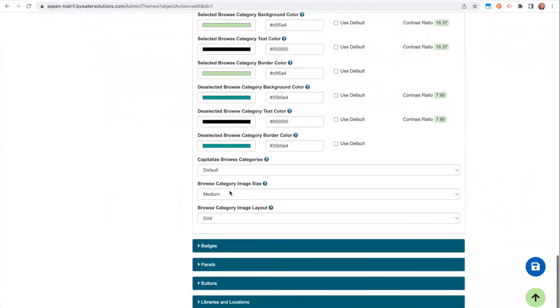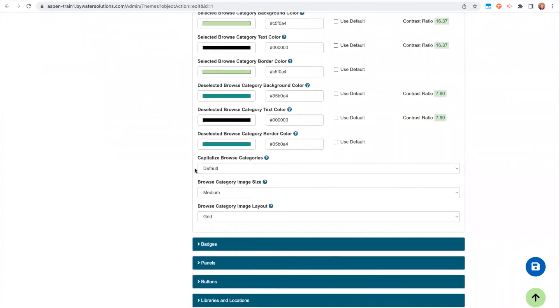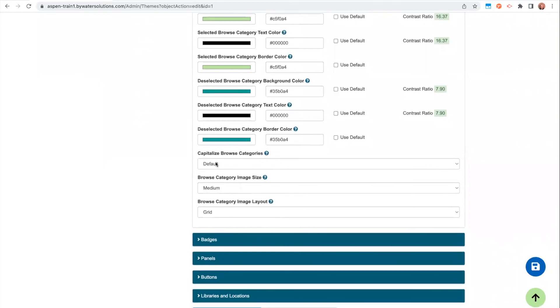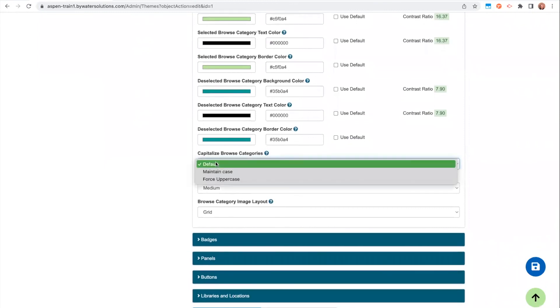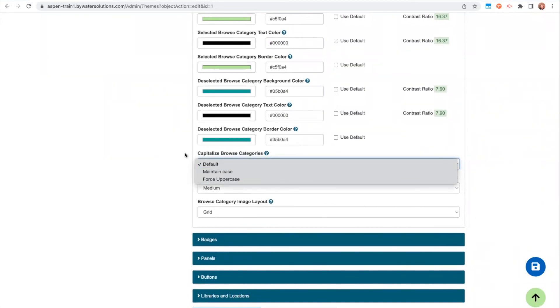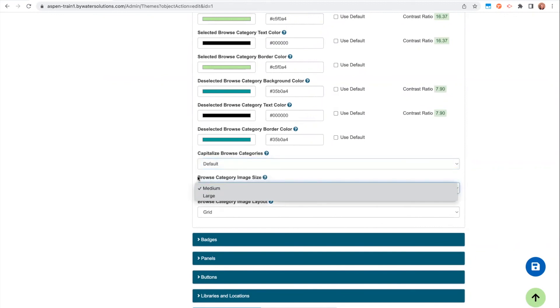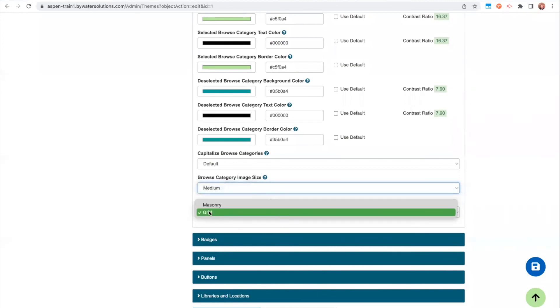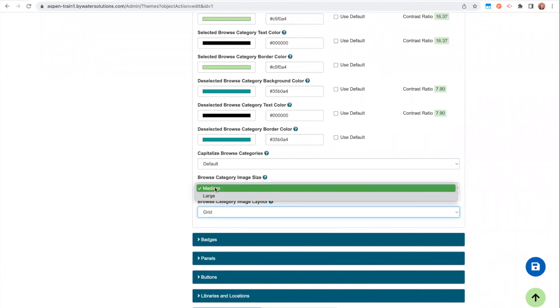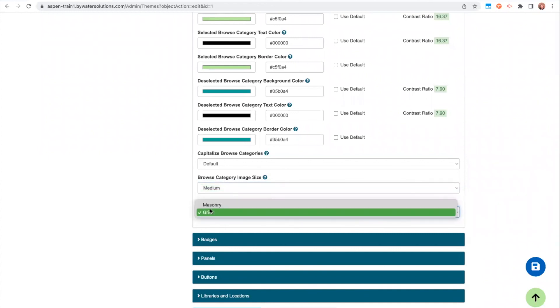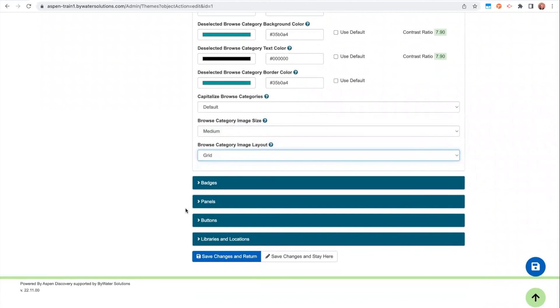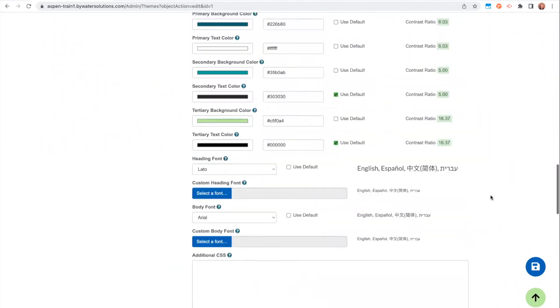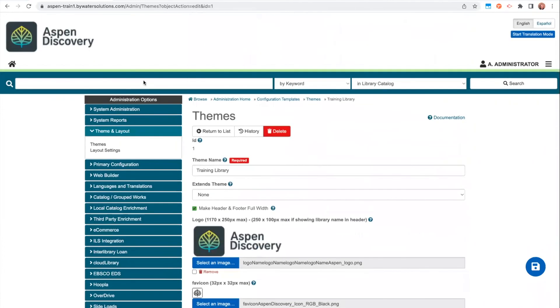Also, with that, we have some options to set the look of the browse category. So you can decide the case. So if you want to uppercase browse categories, just default or maintain the case. And you have a couple options with the browse category image size. So you can choose if you want your covers to be a medium size or a large size. And then we also have two different layout options. So we have masonry and grid. We typically set up libraries, we like medium and grid, but you can take a look at what these different options look like. When you are happy with the selections that you've made, you can save. And then once you select your library location that it applies to, then the changes will automatically be updated.